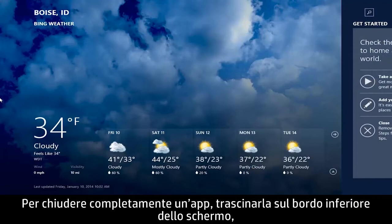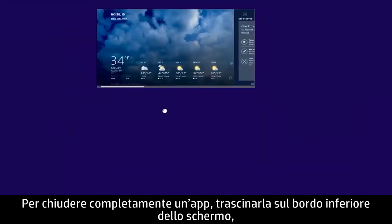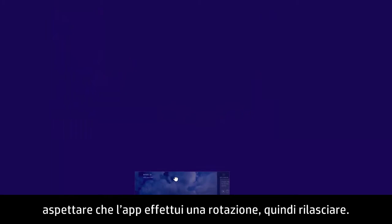To completely close an app, drag the app to the bottom of the screen, wait for the app to turn around, and then release it.